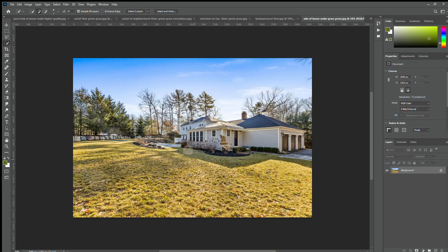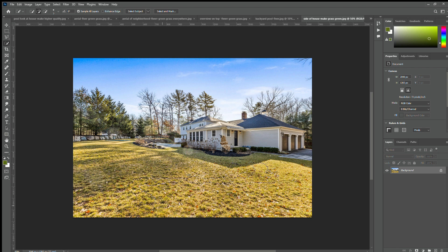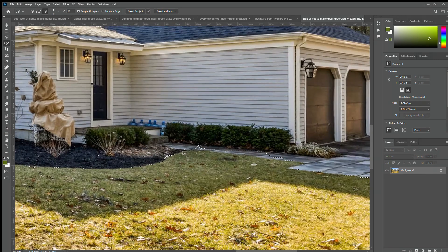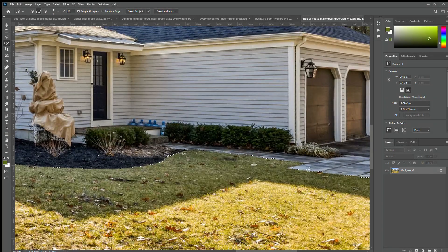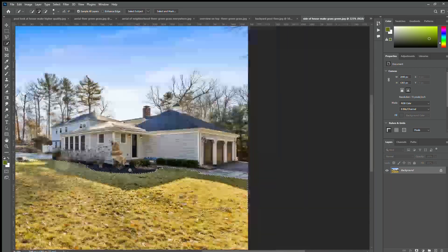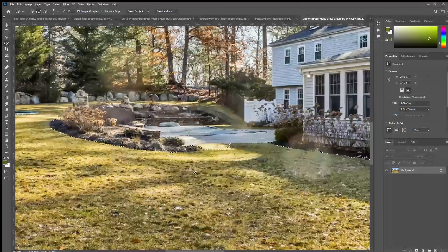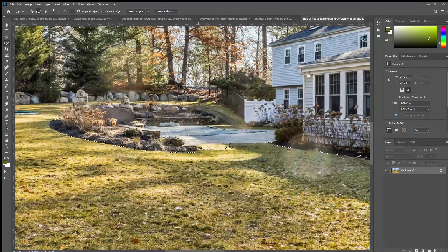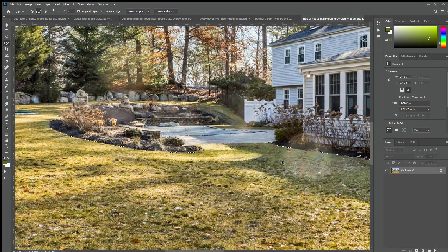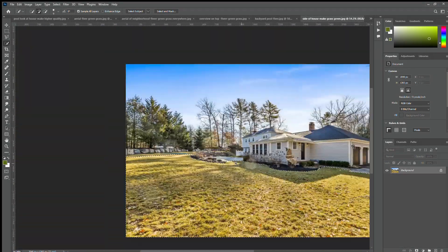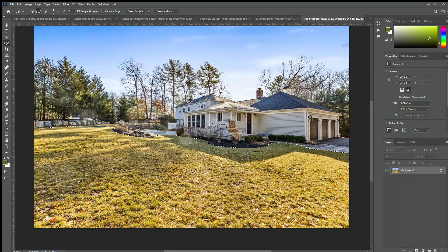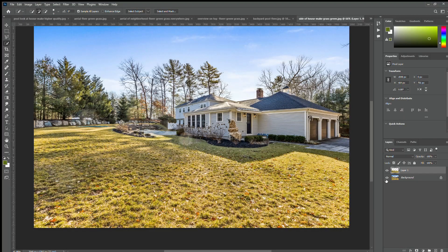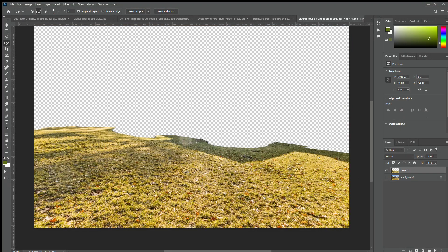Hi, in this video I will show you how to replace grass for real estate properties. First of all, we need to select the grass. We can use the quick selection tool, it will do the job pretty fine. Make sure you just select the grasses and avoid the extra objects.